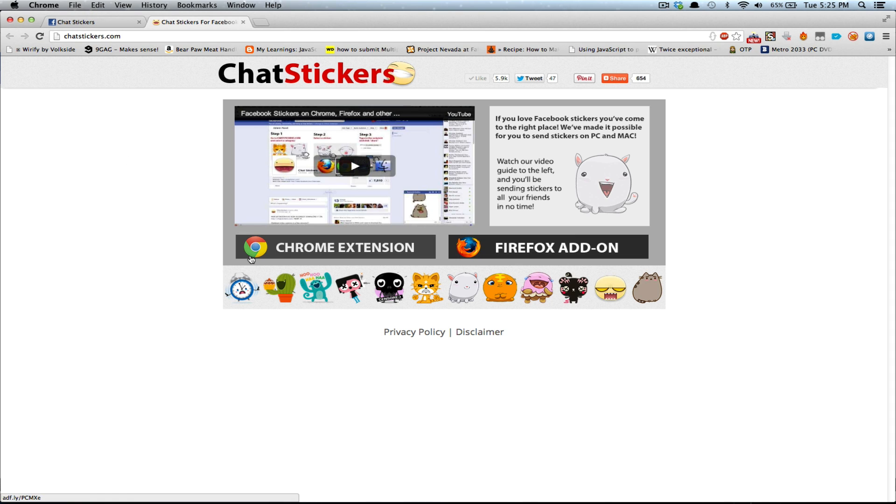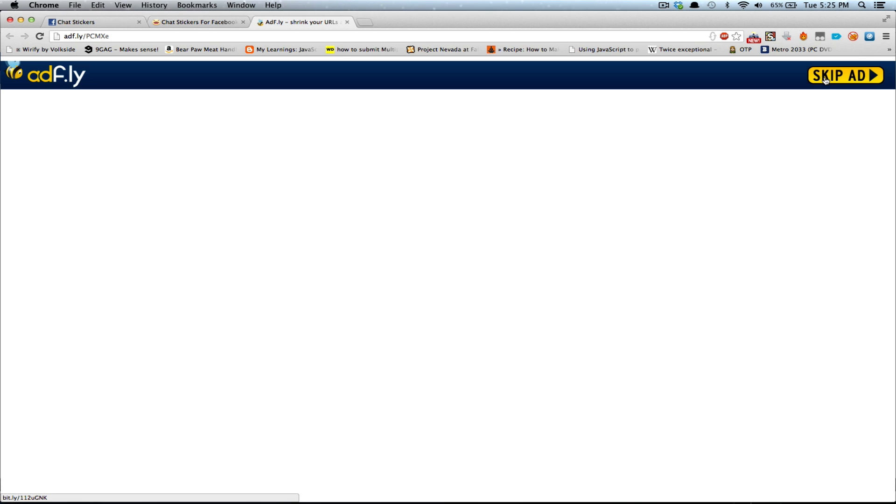So you go to chatstickers.com, click on the Chrome extension button, and then you will wait for like 5 seconds because of the advertisement. And now you click the skip ad button.